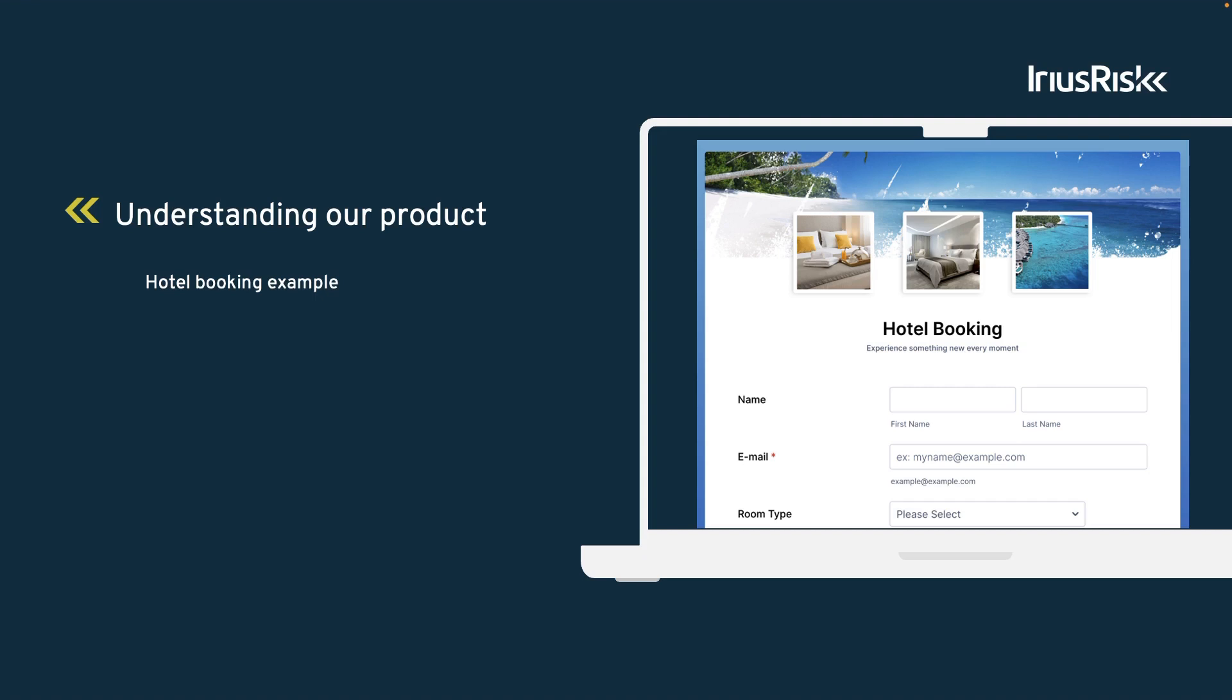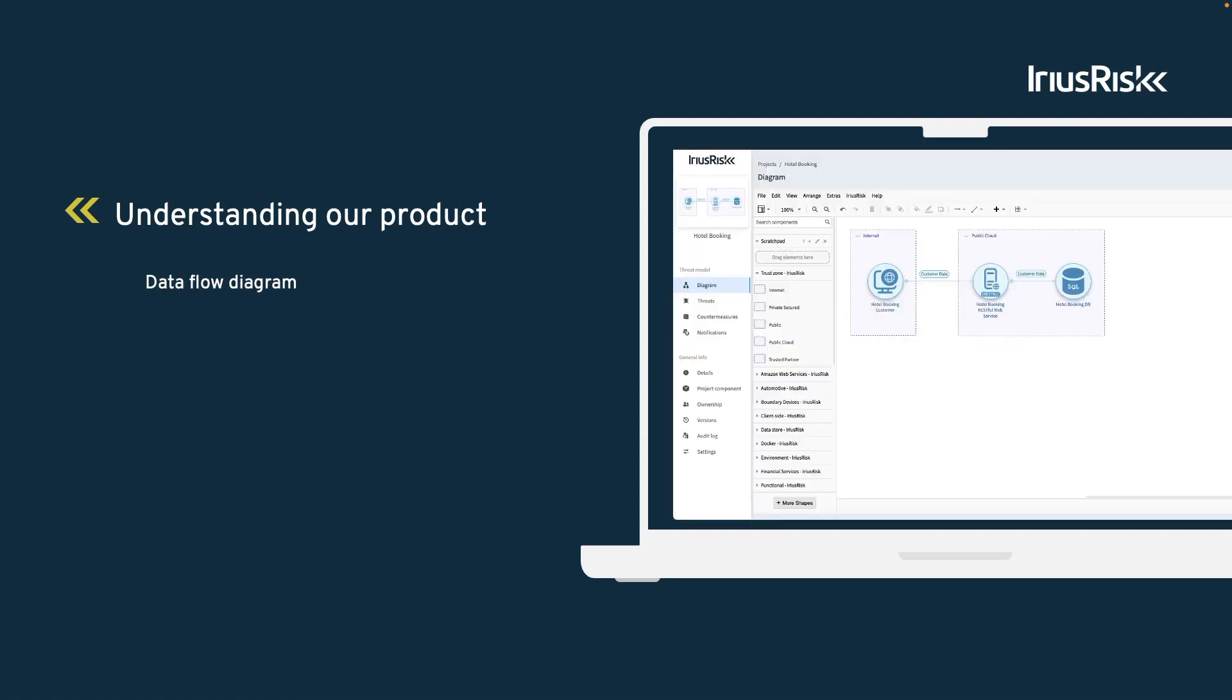We also want to identify how data flows through the application because that shows us where interactions happen. For example, how will users be entering booking information, how is it processed, and where is it stored? To start establishing answers to all of these questions, we use IriusRisk as a diagramming tool to create a visual model of our application.